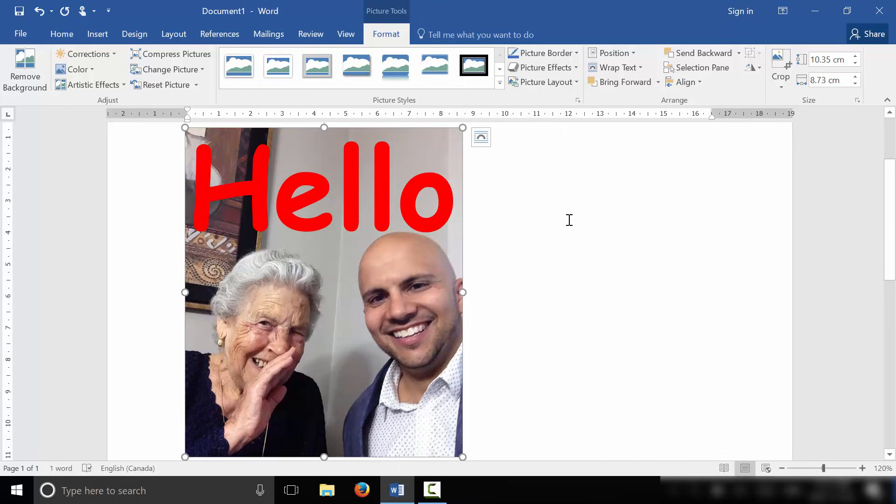But that's basically it. That is how to write on a picture in Microsoft Word. This has been a very simple and straightforward tutorial. And I've shown you exactly how to do it in this video.